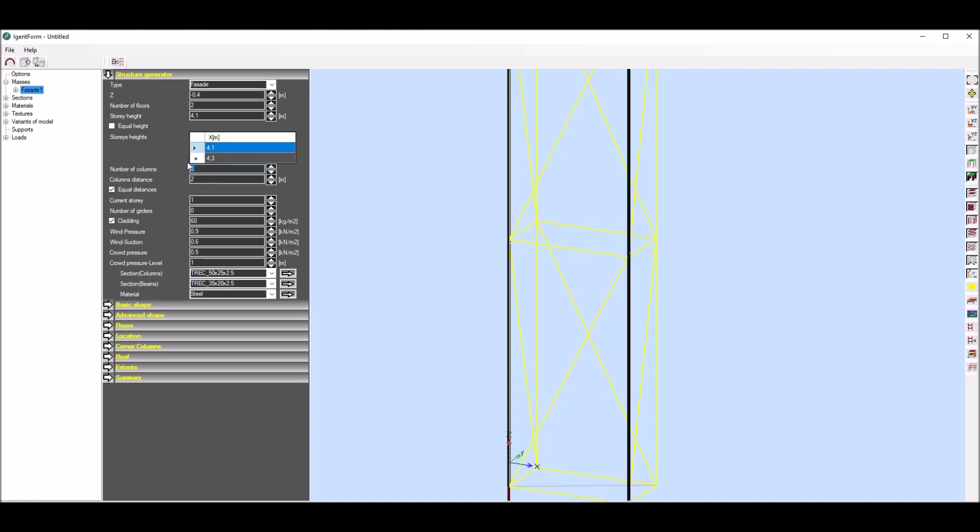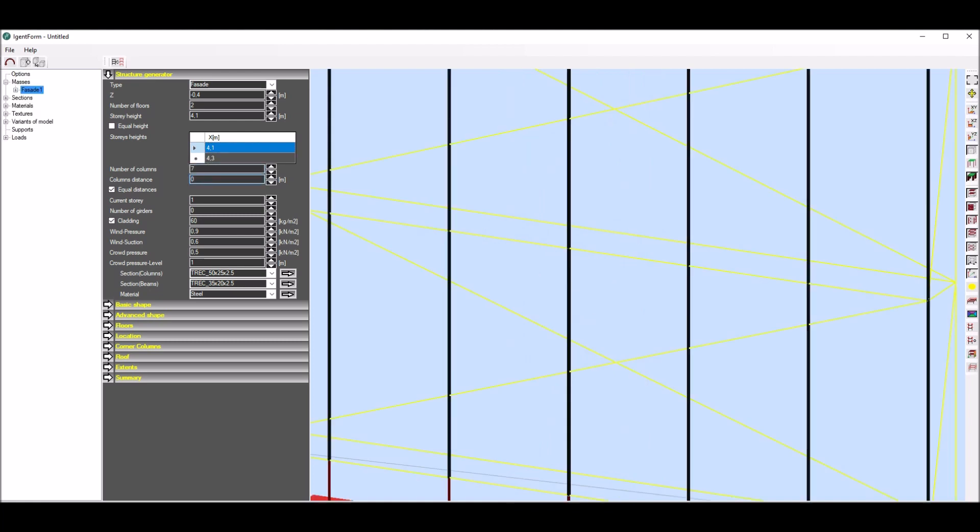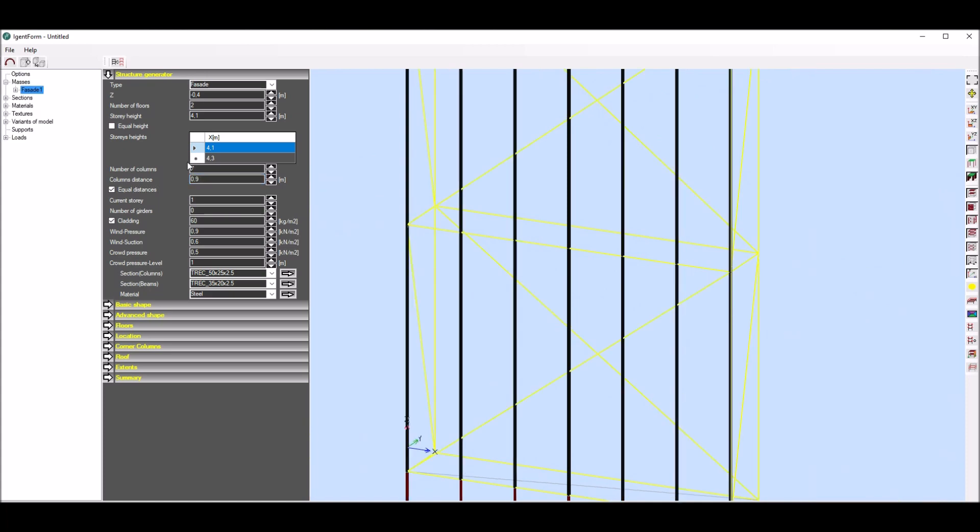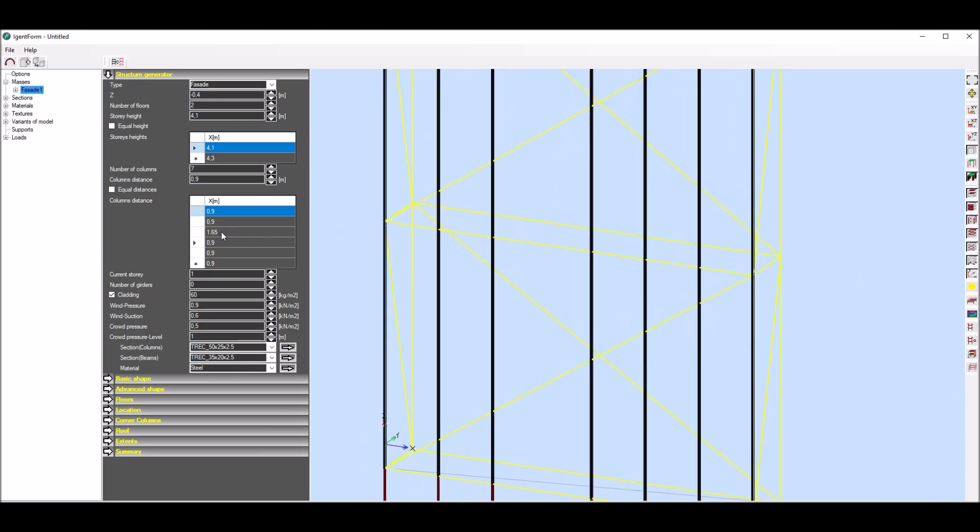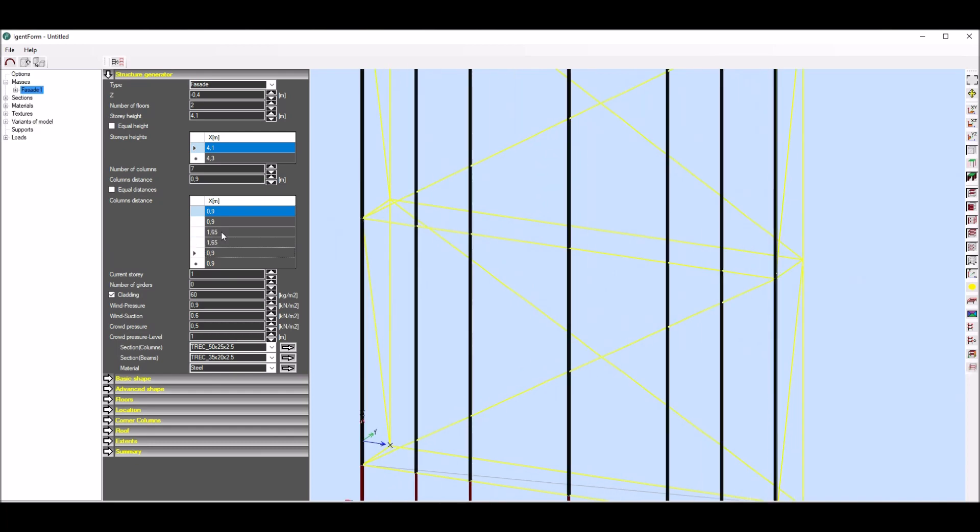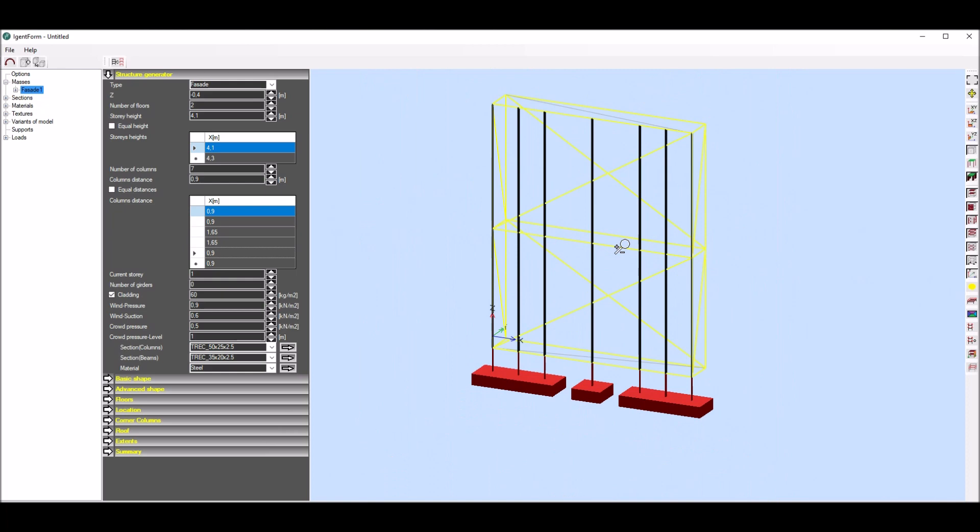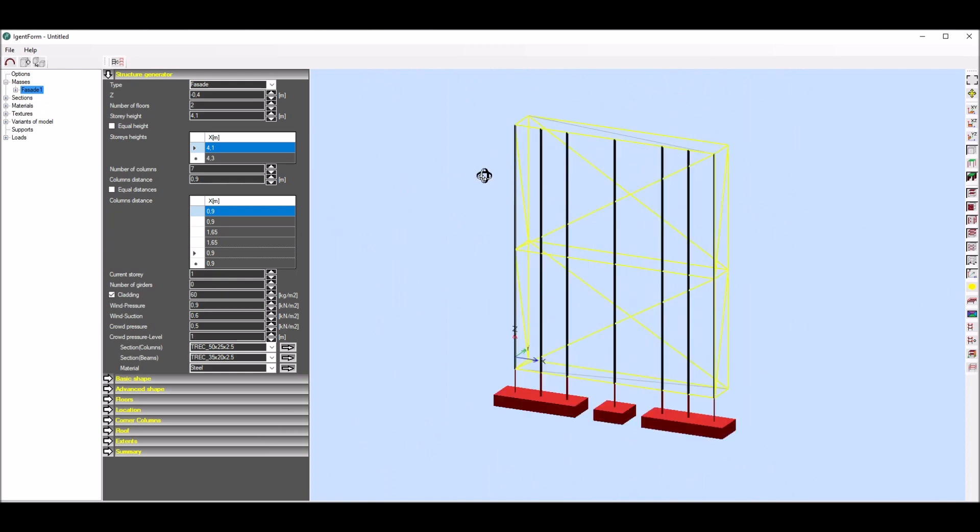Next I define columns, namely the number and most frequent distance among them. As for stories, I can disable equal distances checkbox and enter specific distances in any field. Here I change middle fields.